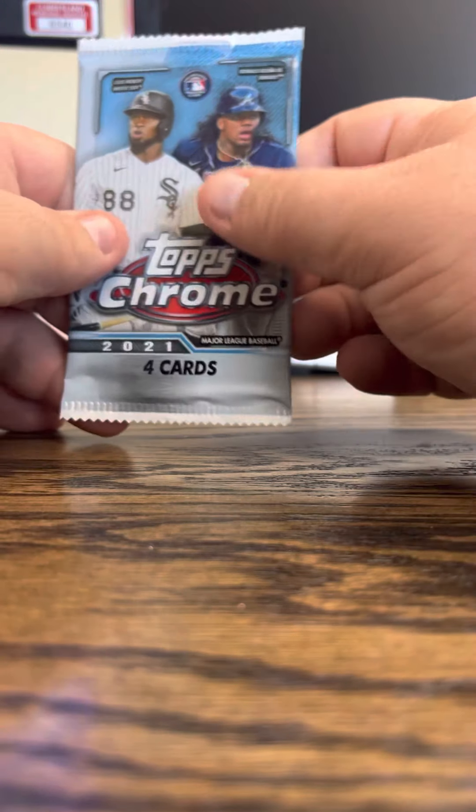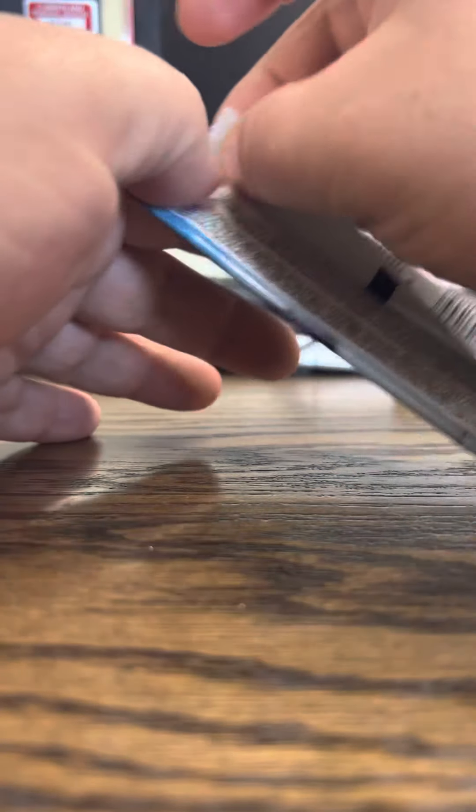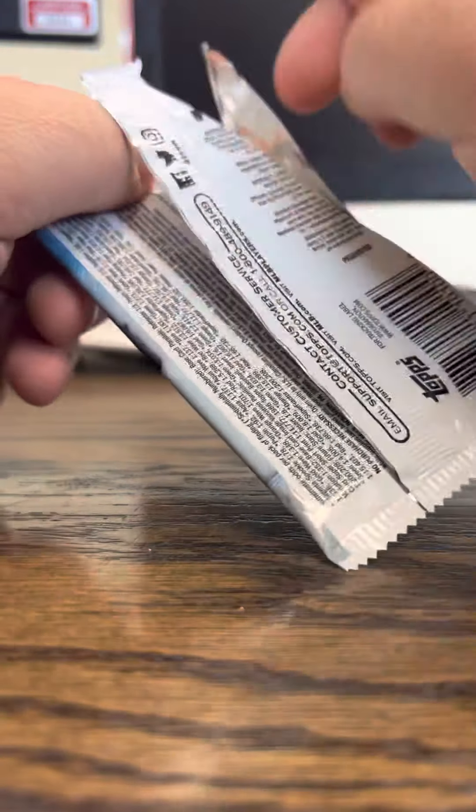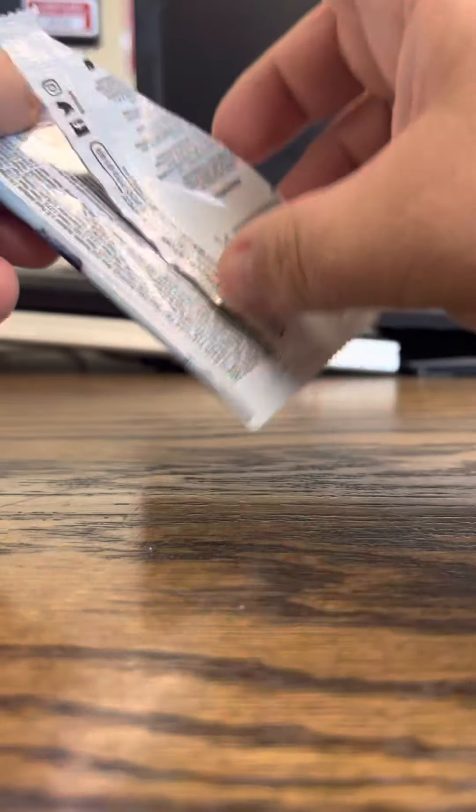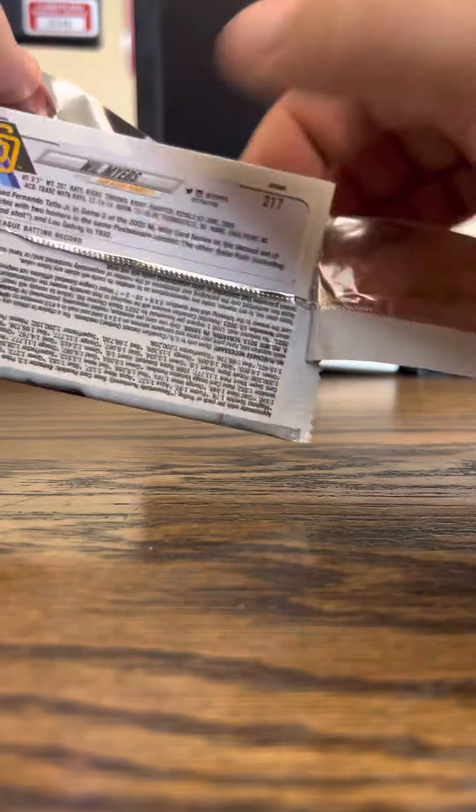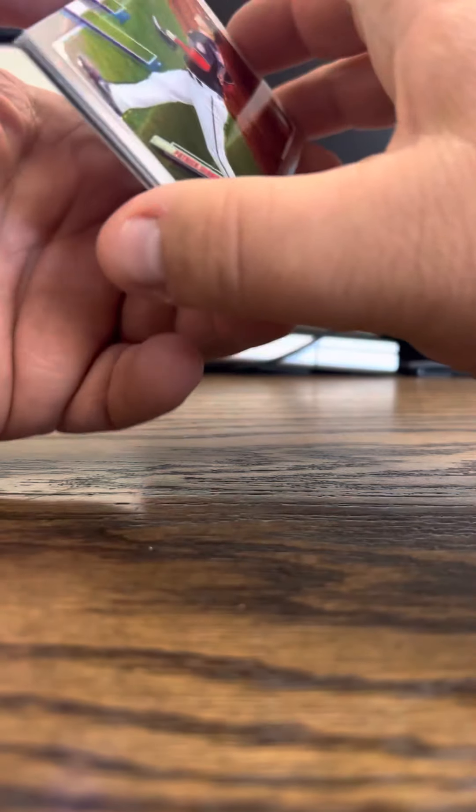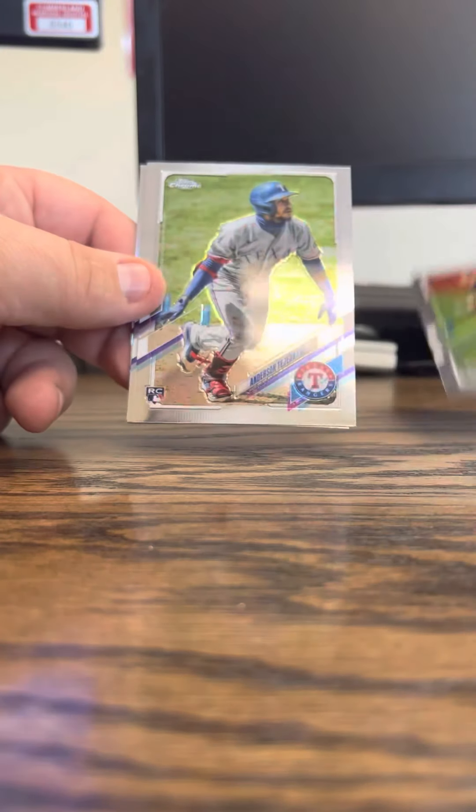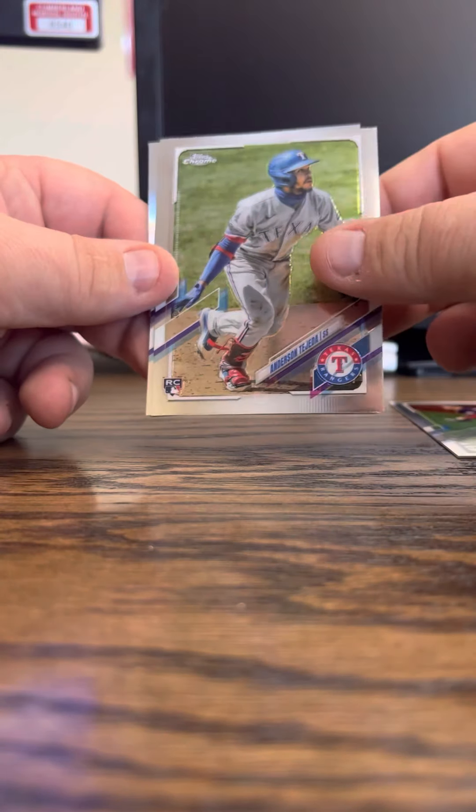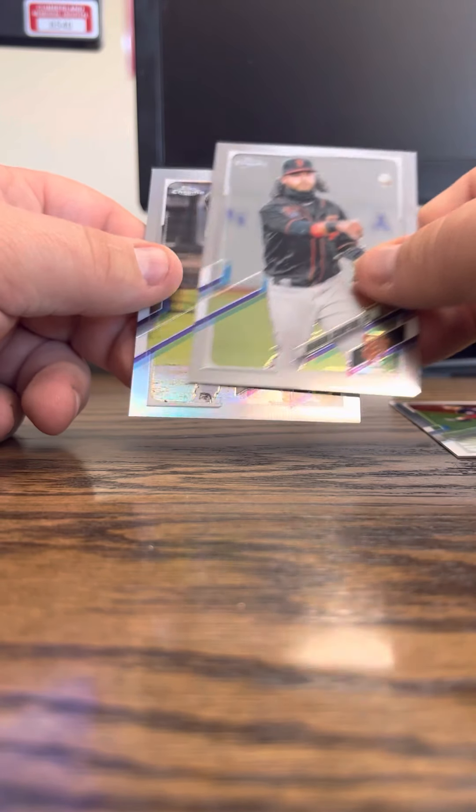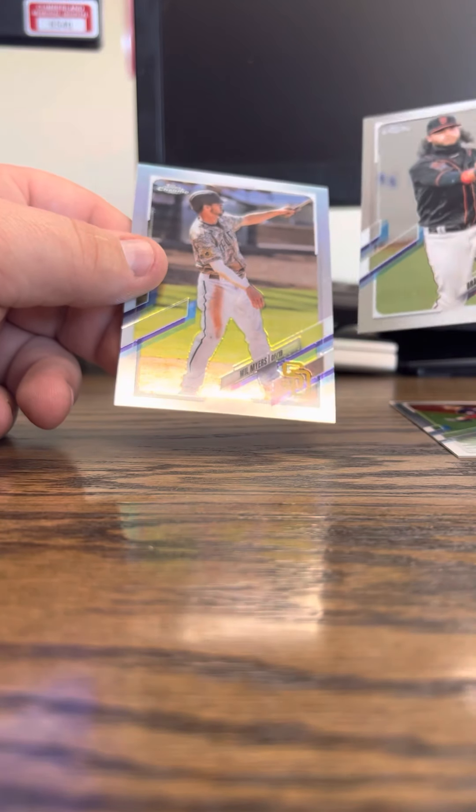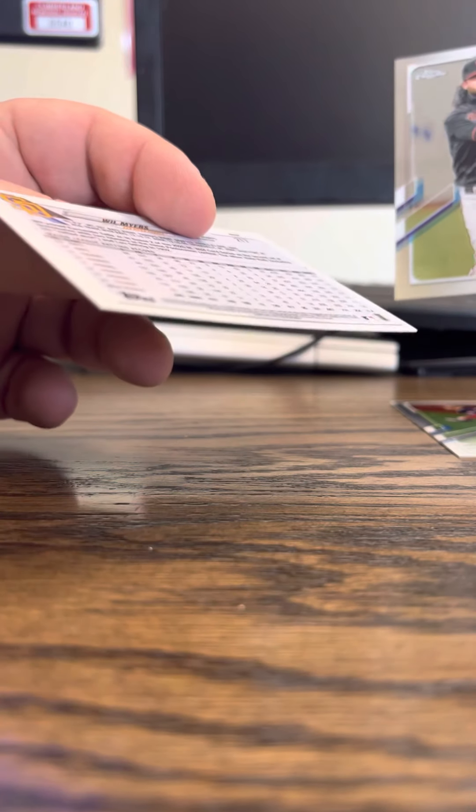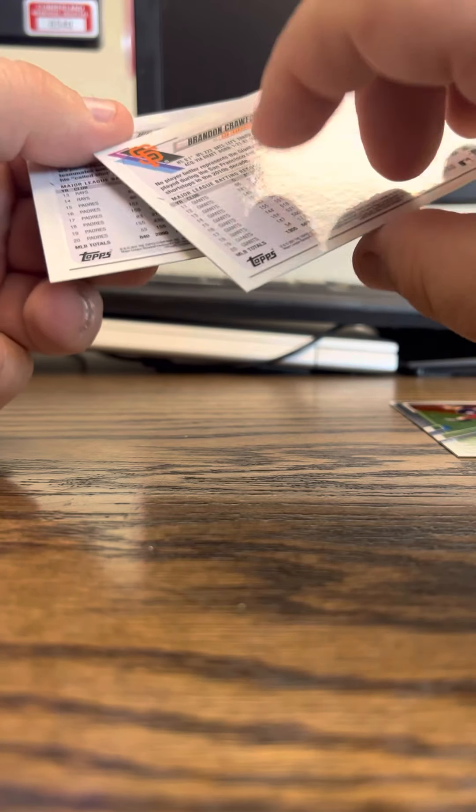Crone, Patrick Corbin, Tejada, Brandon Crawford. Will Myers is the refractor, right? Yeah.